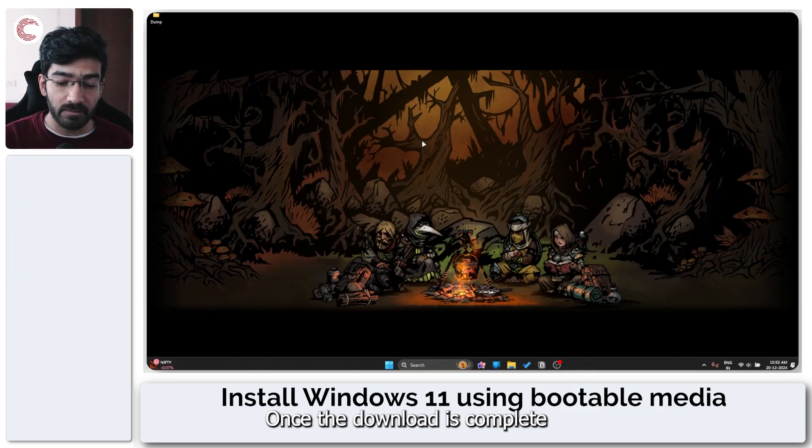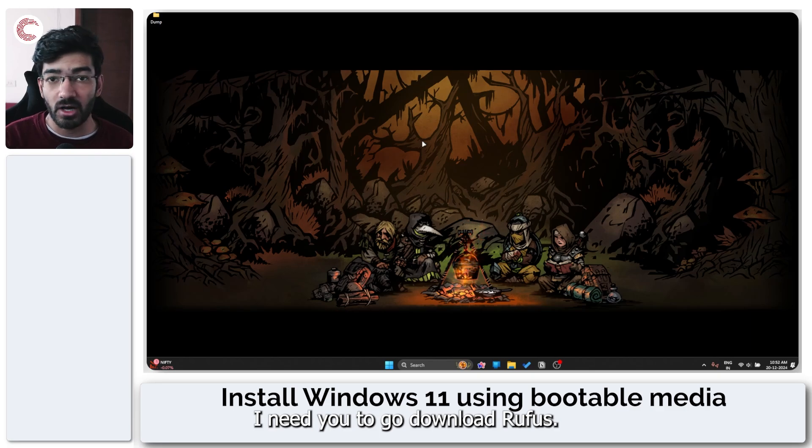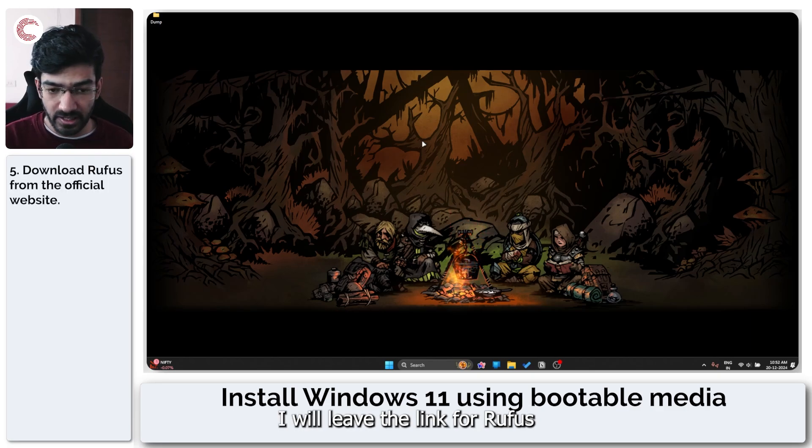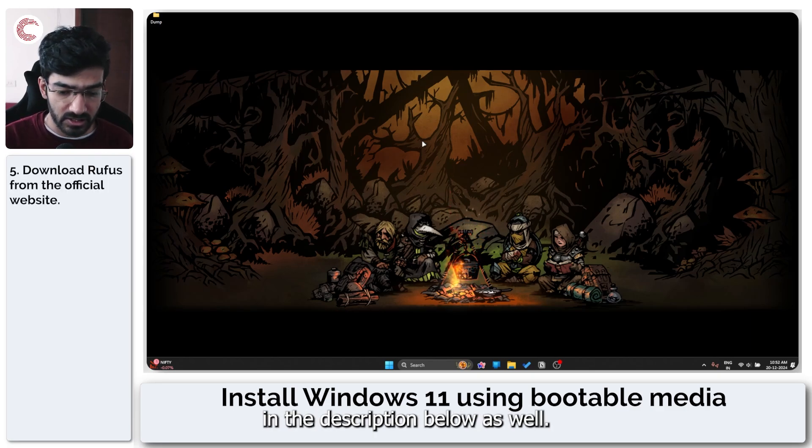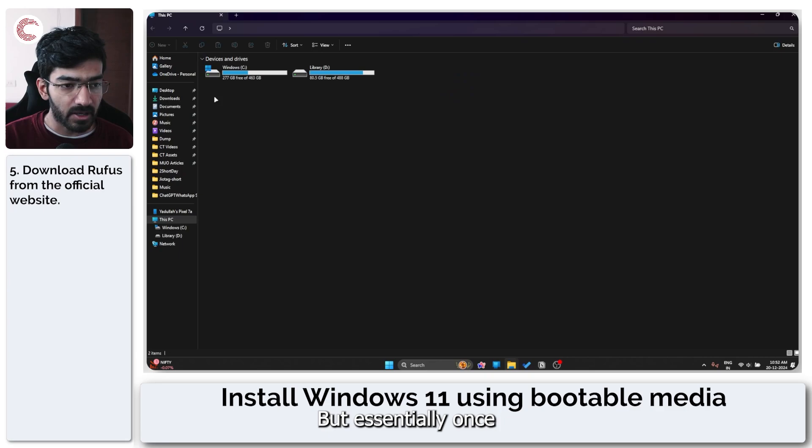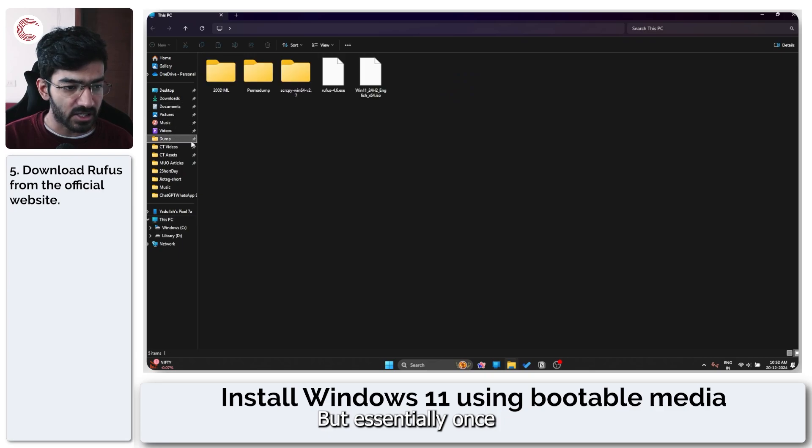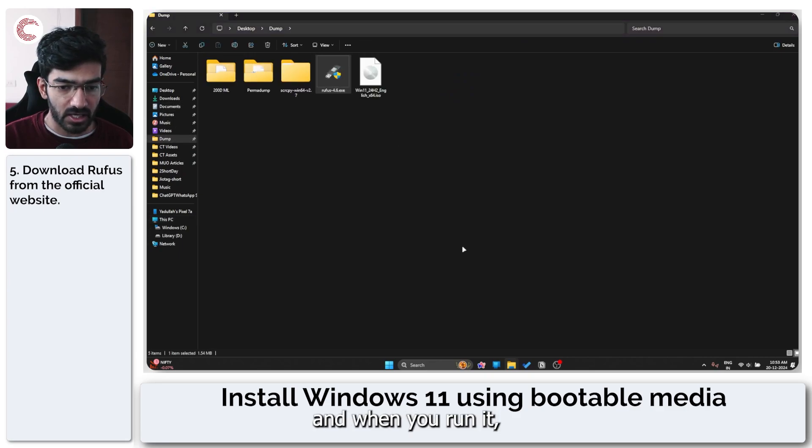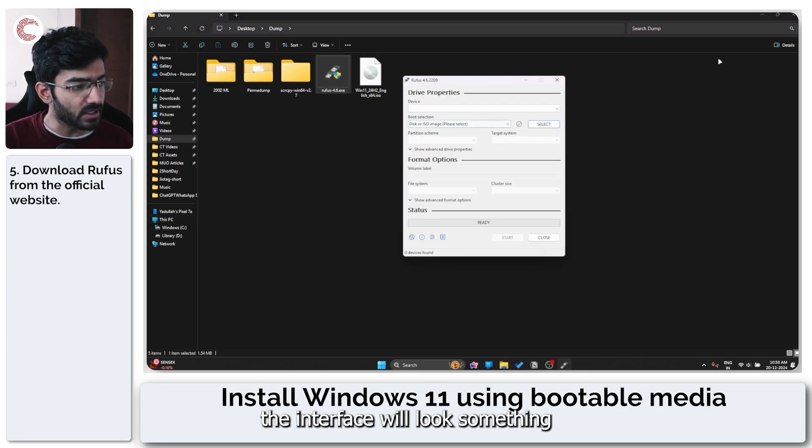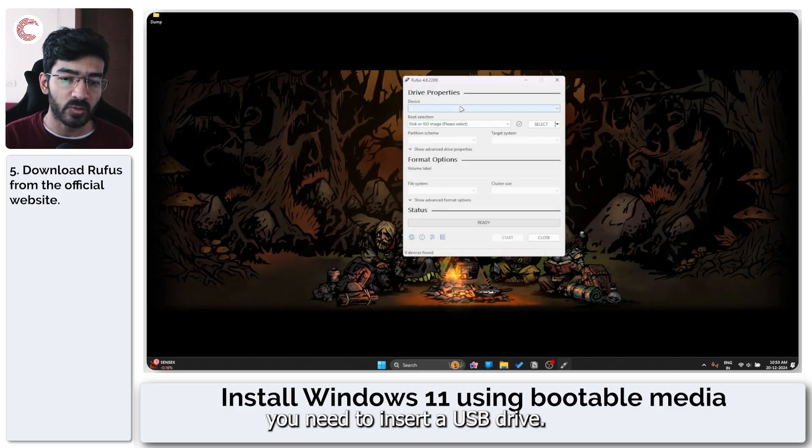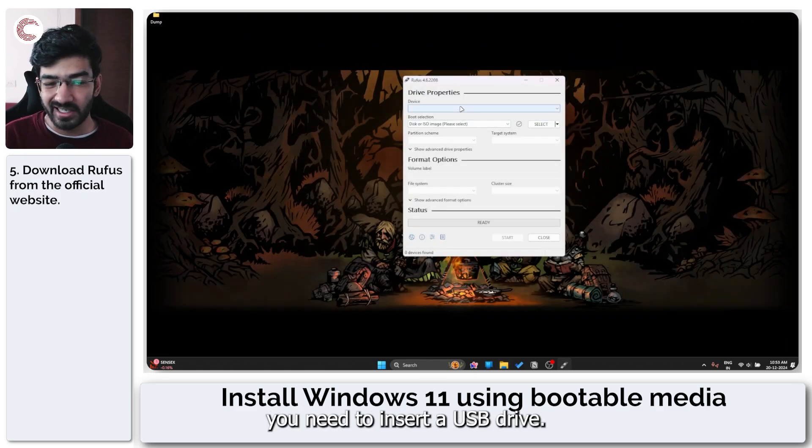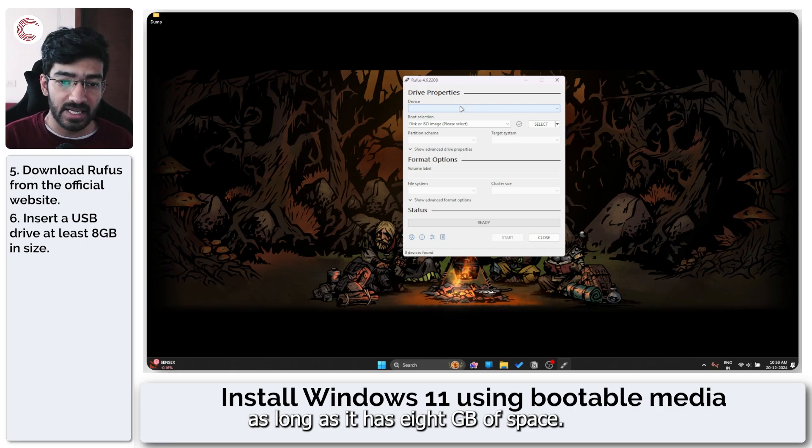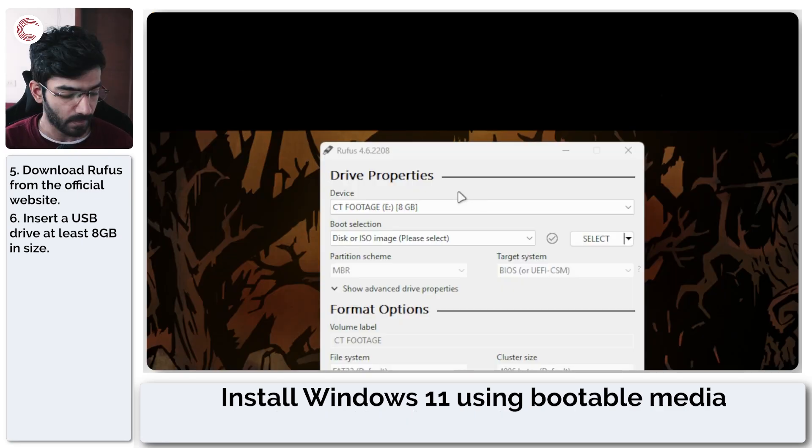Once the download is complete, I need you to go download Rufus. I will leave the link for Rufus in the description below as well. But essentially once you've downloaded Rufus and when you run it, the interface will look something like this. Now at this point you need to insert a USB drive. It can be anything as long as it has 8 GB of space.